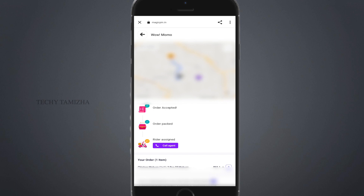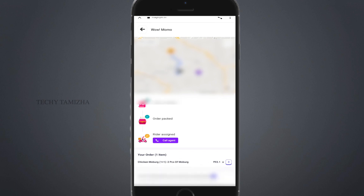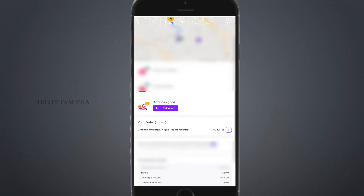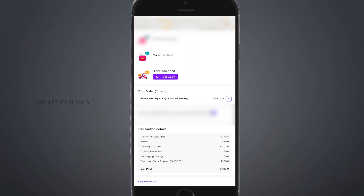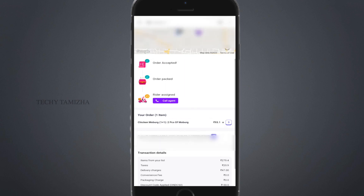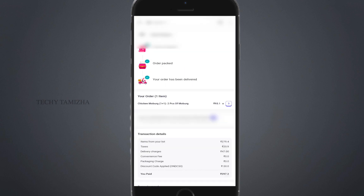You can check the help and support details — the name of the delivery person and the name of the partner are mentioned. The order will be delivered, and after 30 minutes the order will be received.